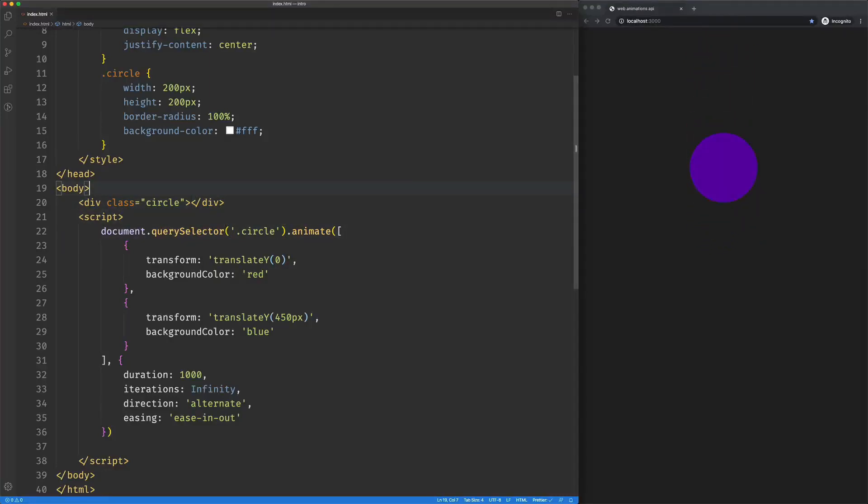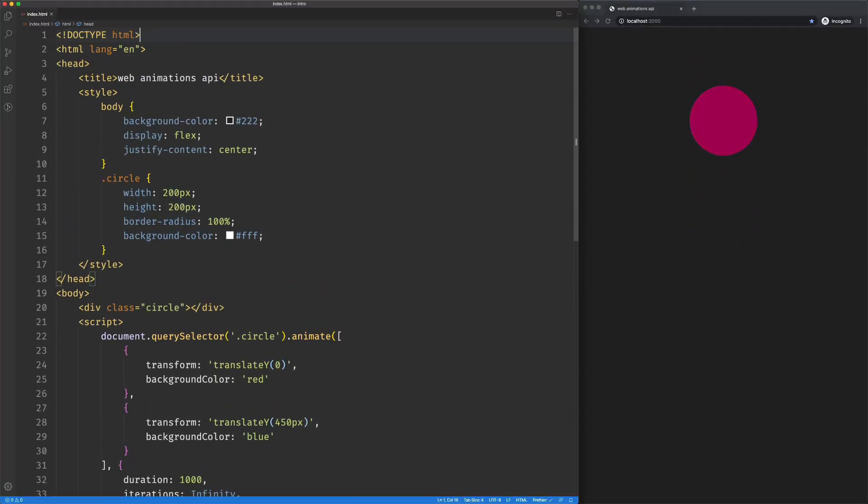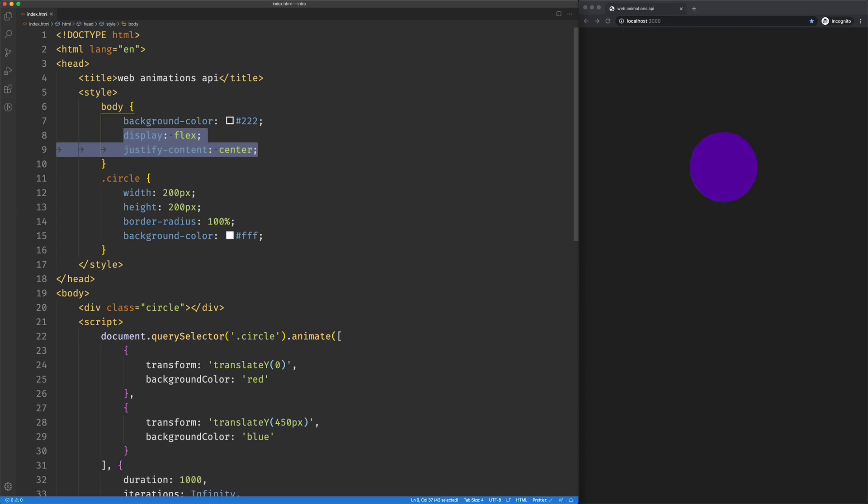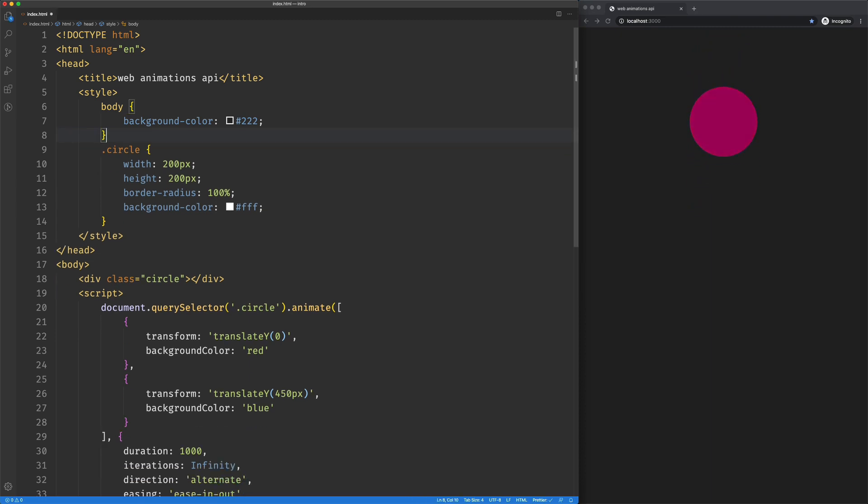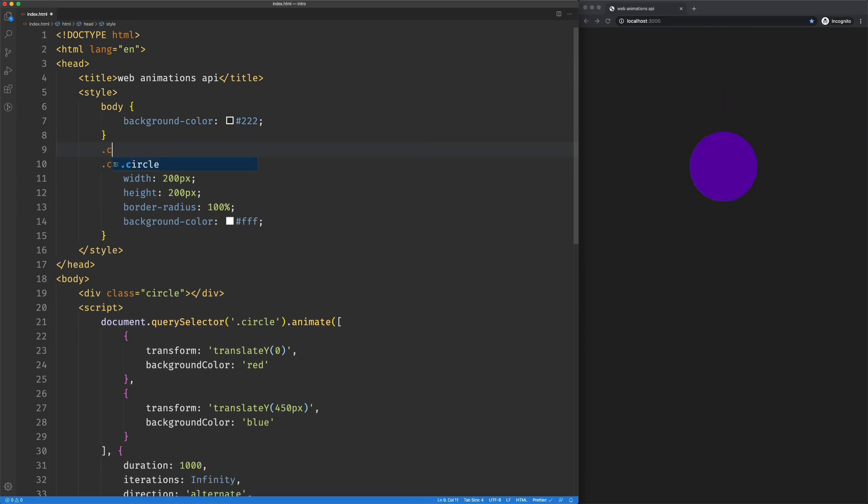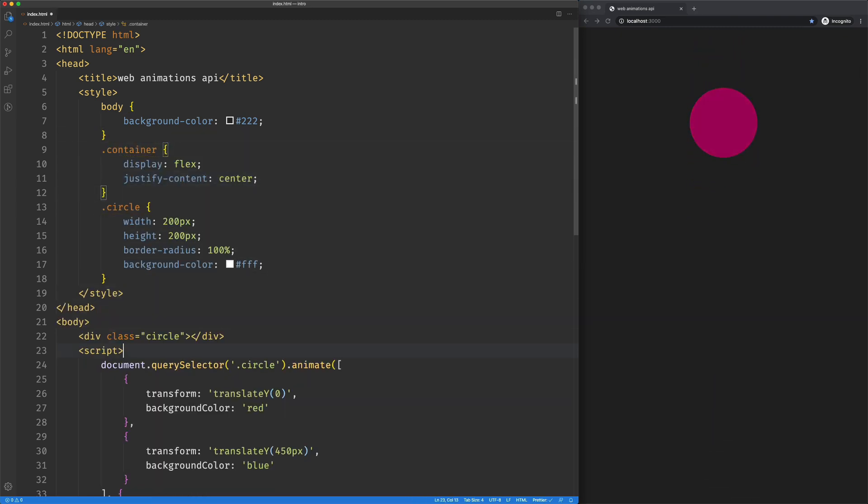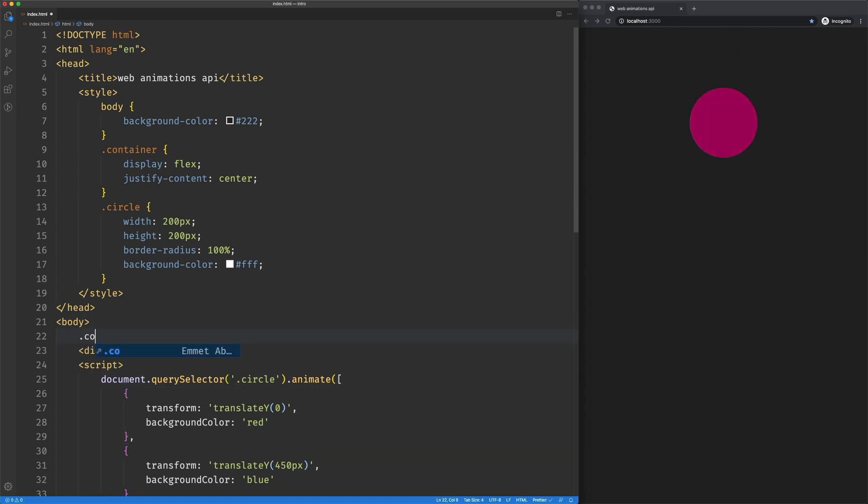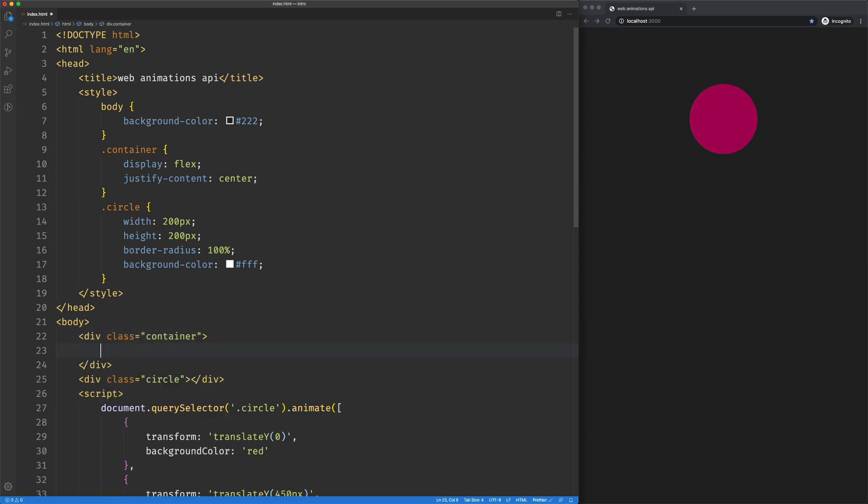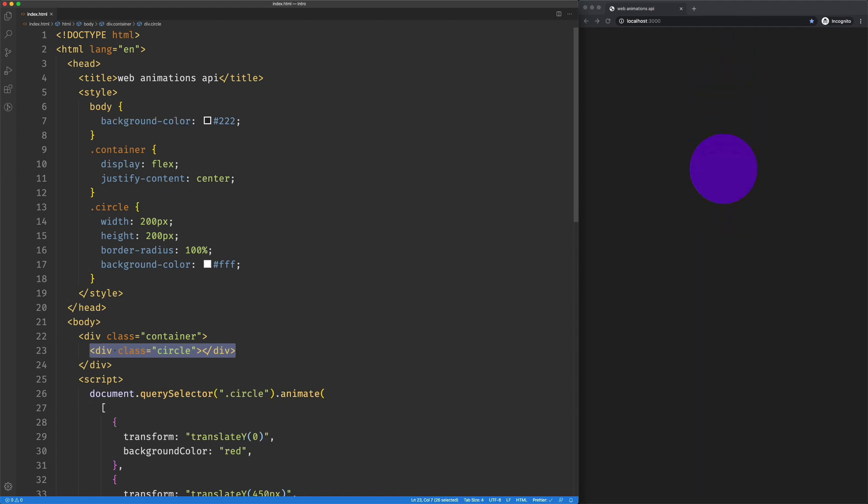We've got this creepy little animation here we made in another video. I'm going to take the flex stuff off of the body here. We're going to add some additional elements to the page. Now, I'll just wrap this in container, save that, and everything's looking good.